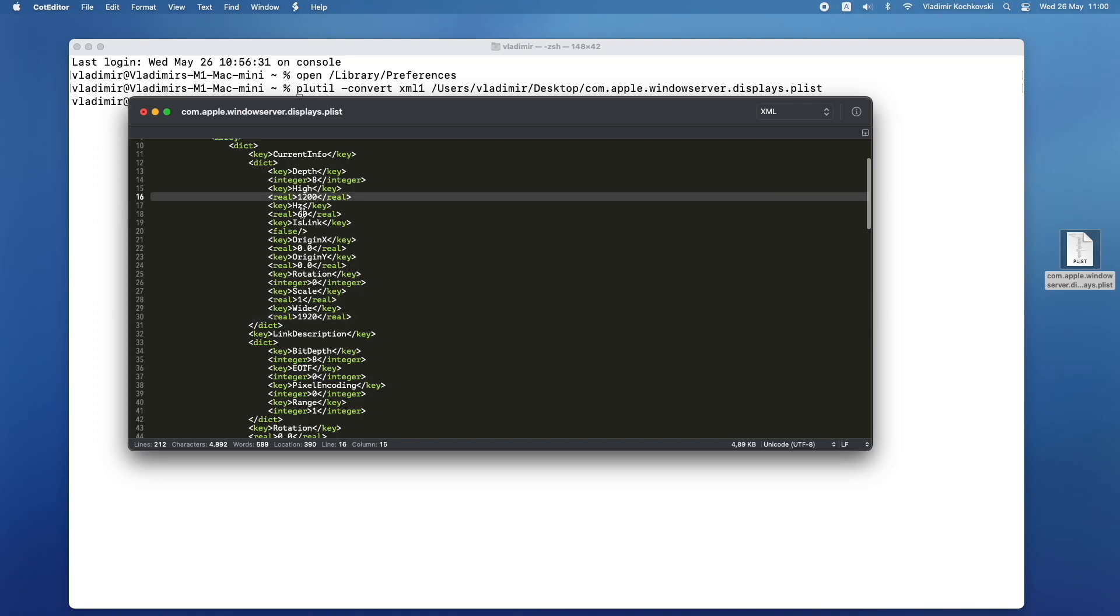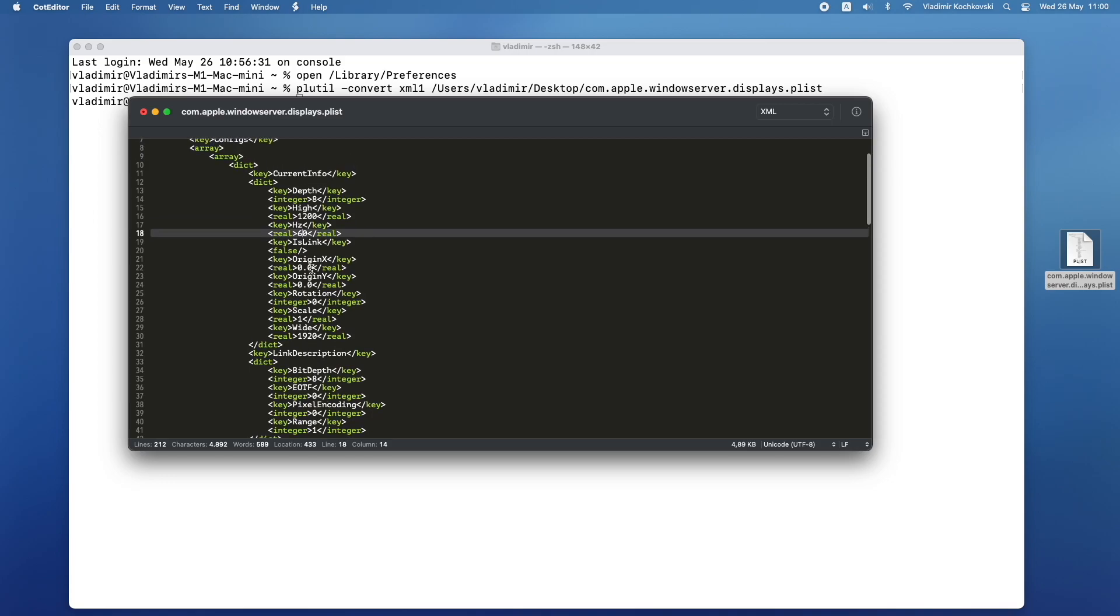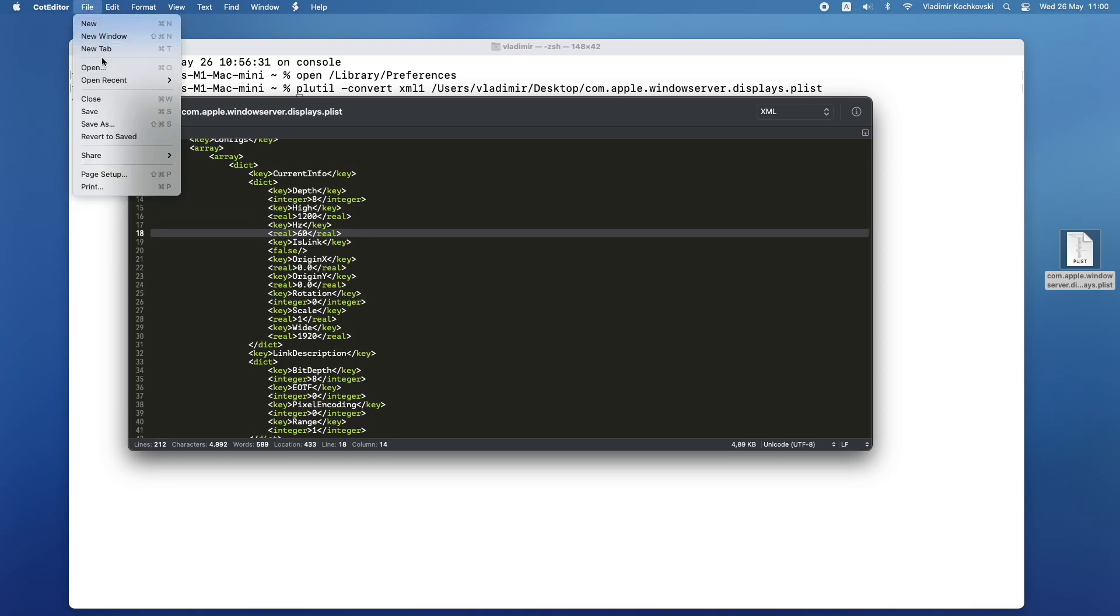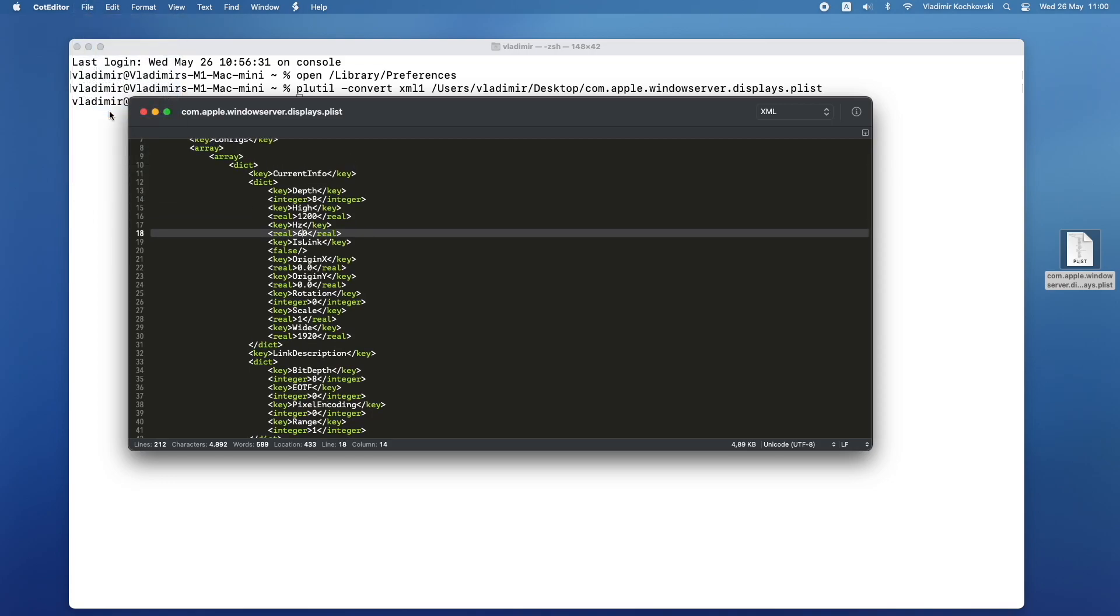You might notice that there are a lot more settings in this file that could be changed, but for now we will focus only on the color output. After you make the changes, save the file and close it.